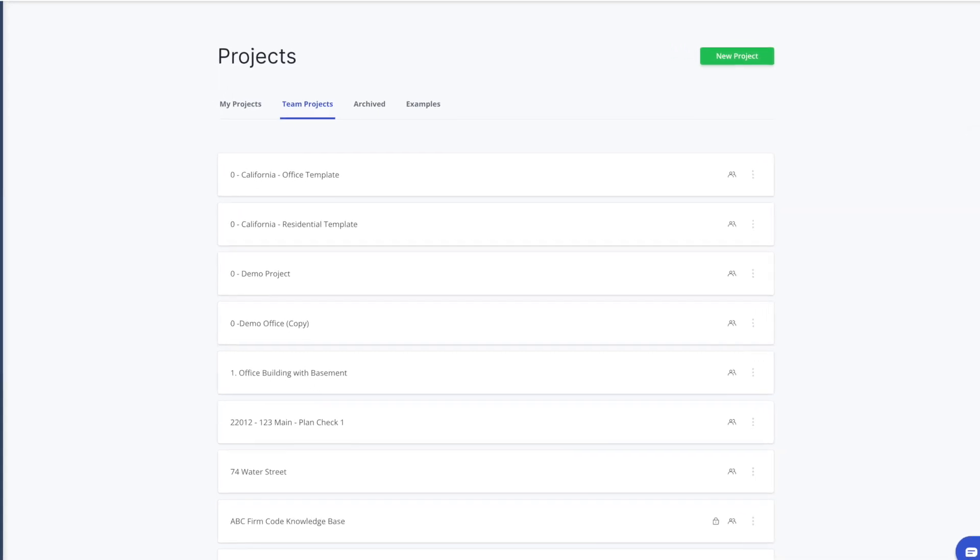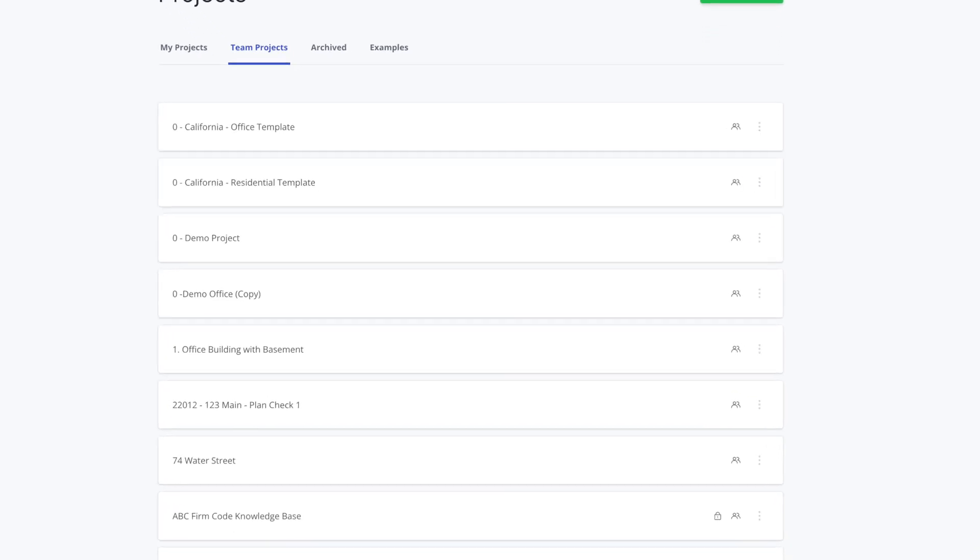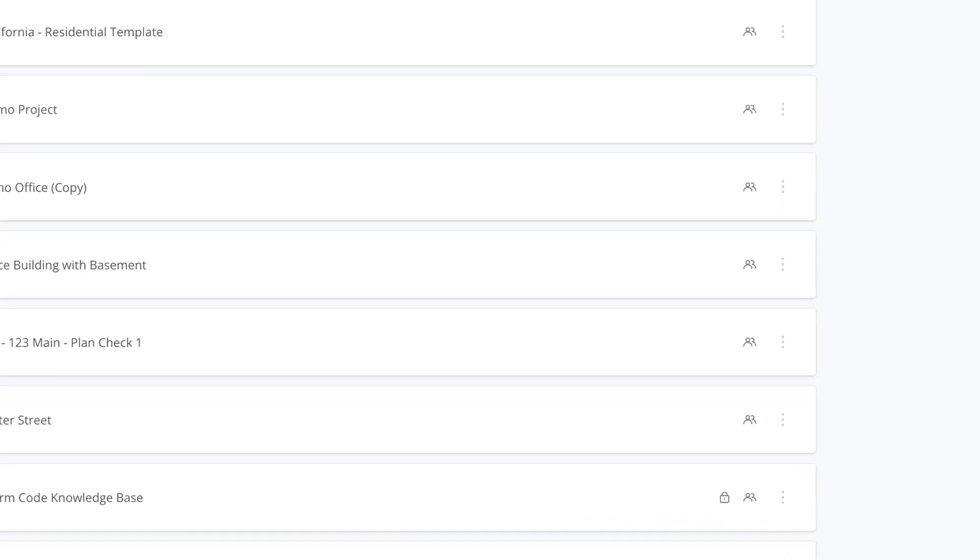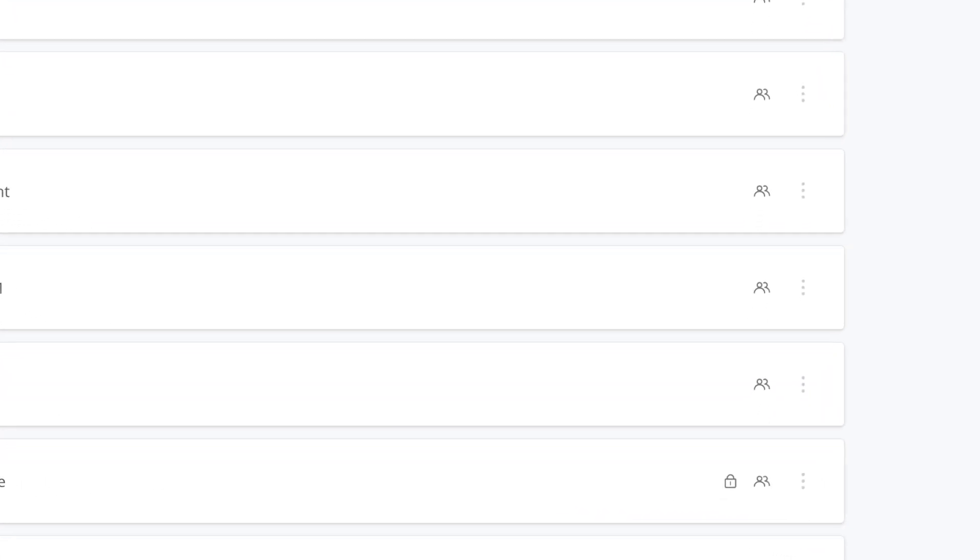You'll notice that some shared team projects are locked. This is an example of a pre-built project template.